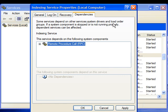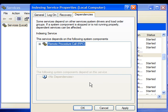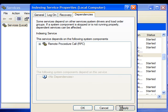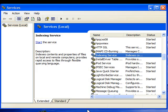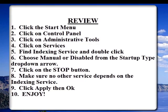As you can see, the Windows indexing service has no dependencies. Now we are done. Let's just click on apply and ok. We can exit out of the services tab and enjoy your faster computer. See you next time.